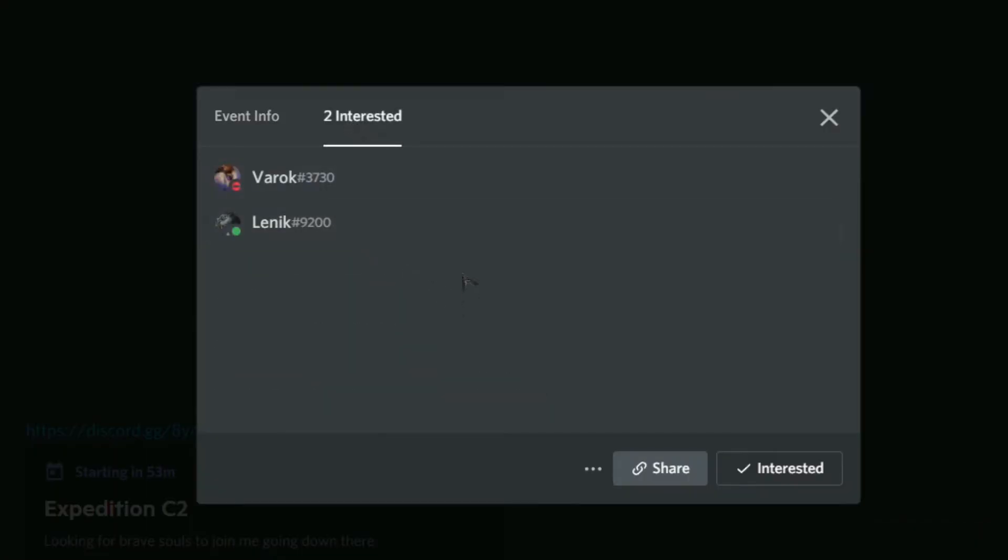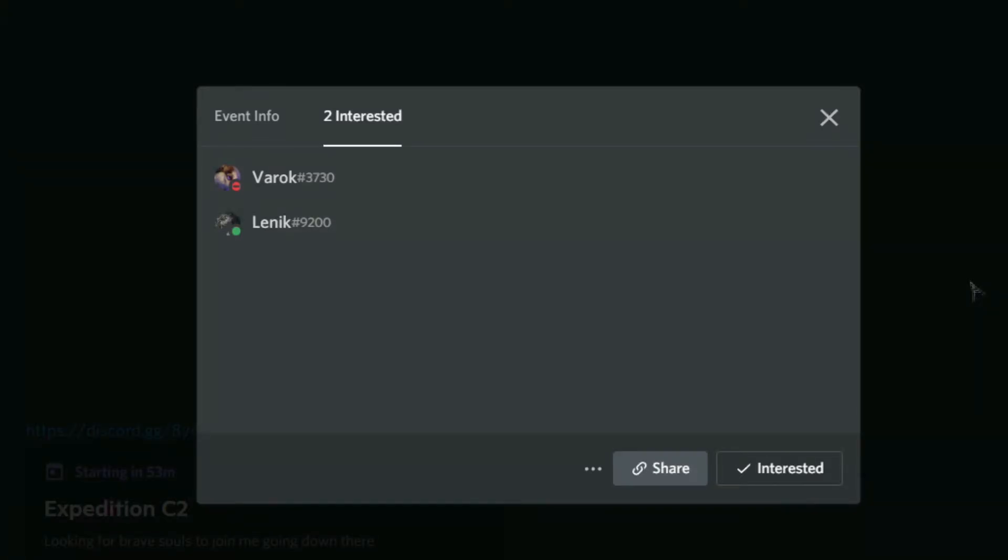You can also click on the Interested button before the event starts to remove your Discord user from the interested list. This will be useful in case you can't attend a coming event.